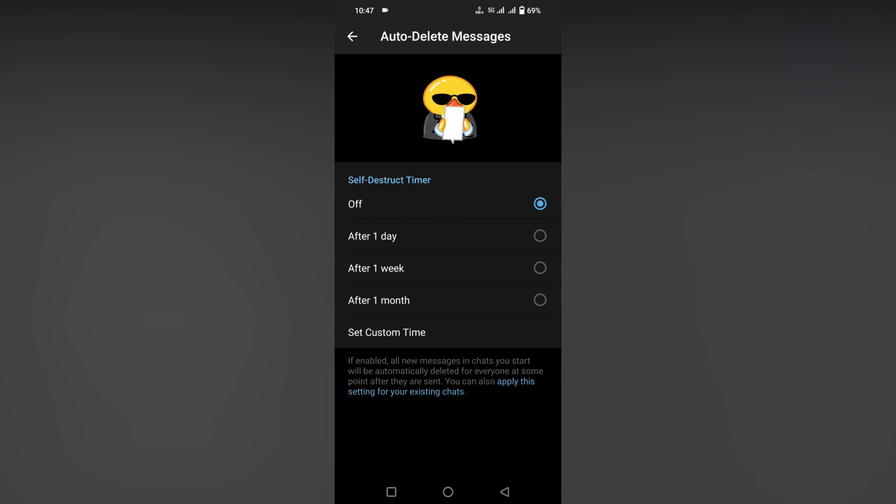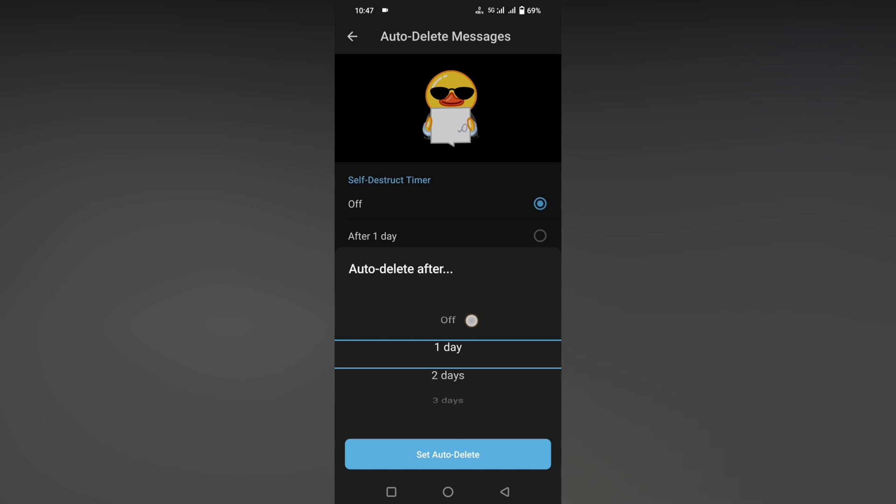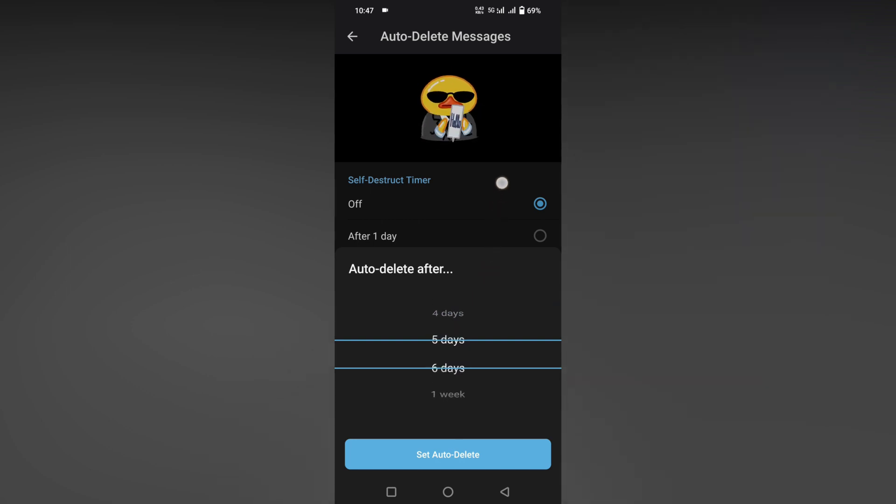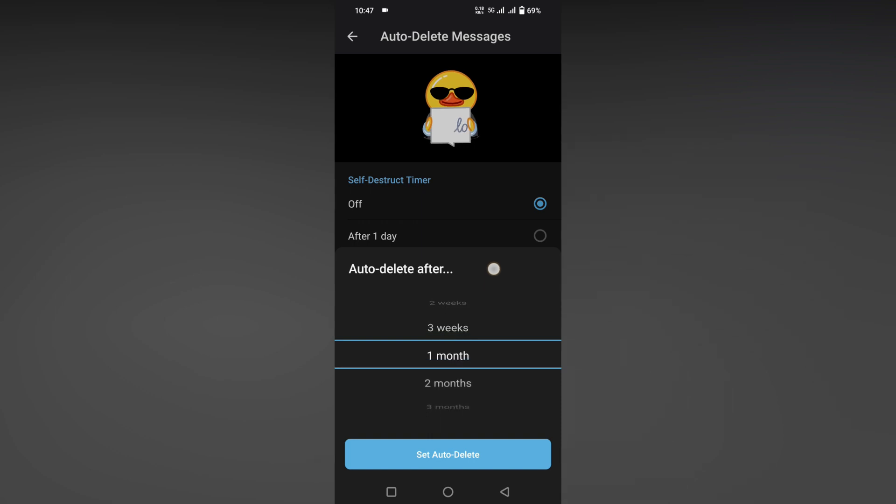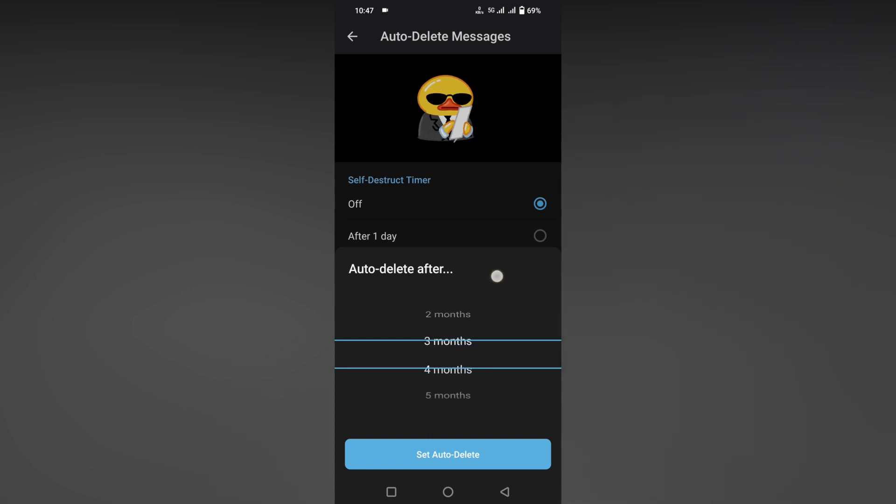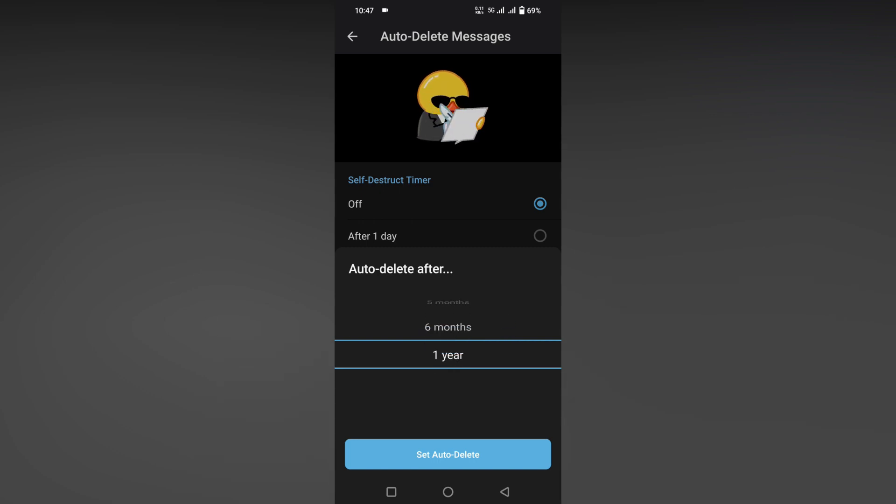Now it shows: Off, one day, two days, three days, four days, five days, up to six days; then week - one week, two weeks, and three weeks; and month - one month, two months, three months, four months, five months, and six months; then it shows for one year.